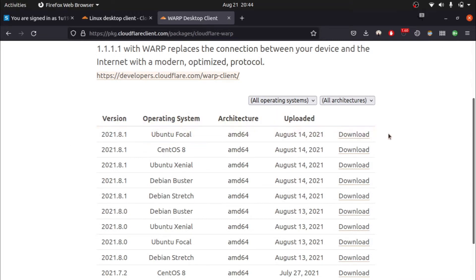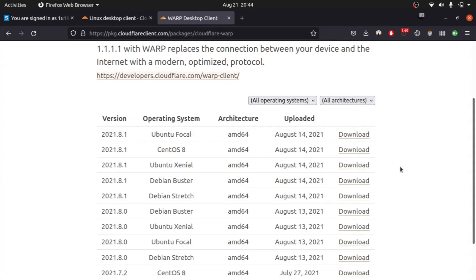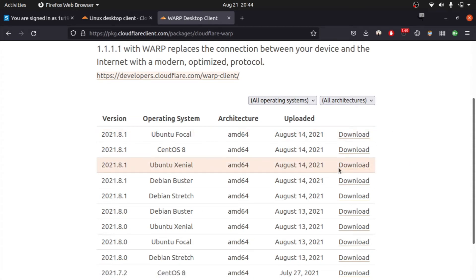Now if you are using Ubuntu version 20.04, you can download the first version. If you are using Ubuntu 18.x, you can download the second version.